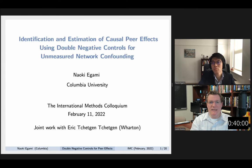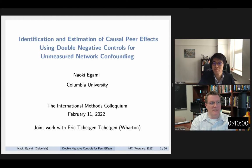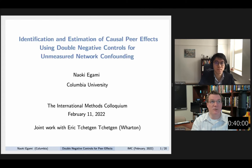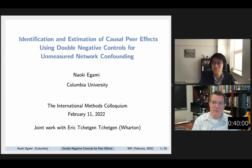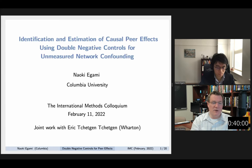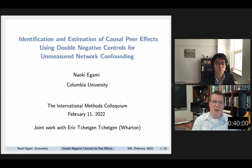Welcome, everyone. My name is Justin Essary. I'm an associate professor of politics and international affairs at Wake Forest University. Welcome to the International Methods Colloquium. The IMC is a periodic online interactive seminar discussion on the application of quantitative statistical methodology to the social sciences, sponsored by Wake Forest University and also by Springer Publishing. This week's speaker is Naoki Igami of Columbia University, giving a talk entitled Identification and Estimation of Causal Peer Effects Using Double Negative Controls for Unmeasured Network Confounding.